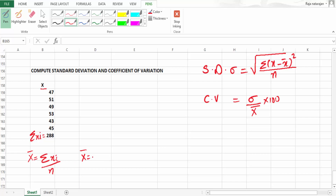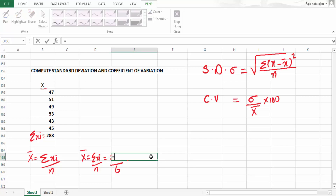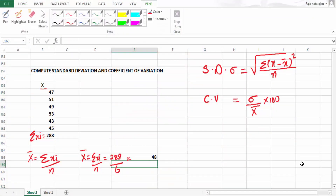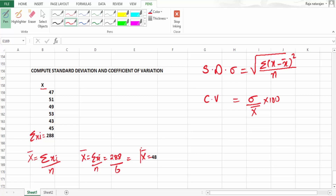x̄ is summation xᵢ divided by n, which is 288 divided by 6, and it equals 48. So x̄ is 48.